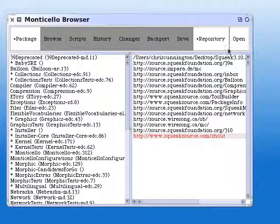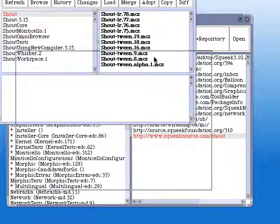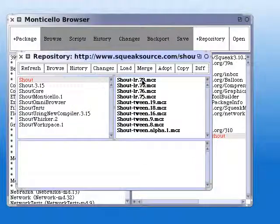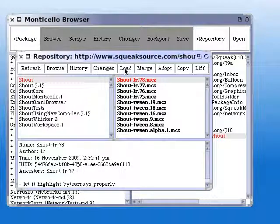Open that repository. And choose on the right-hand side the latest version of Shout. Load it in.